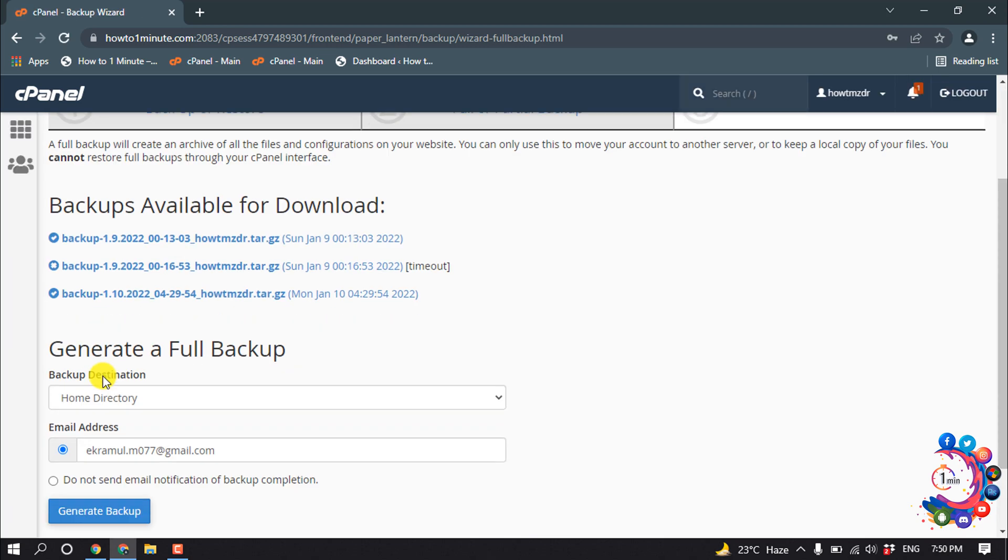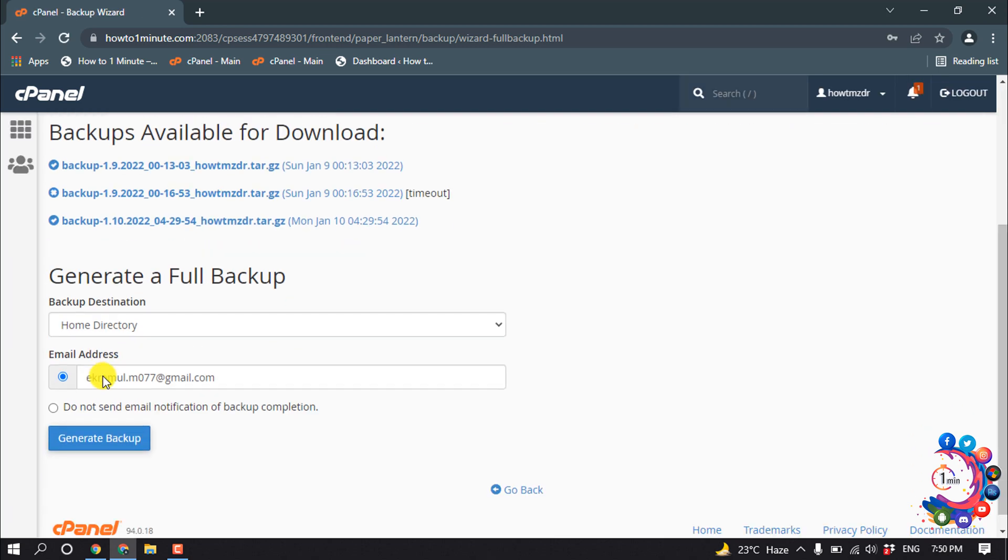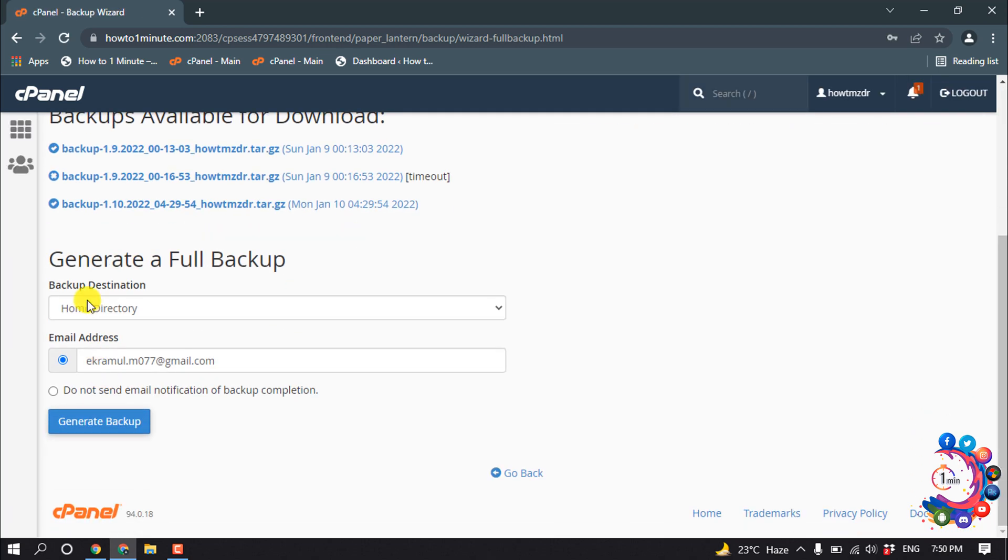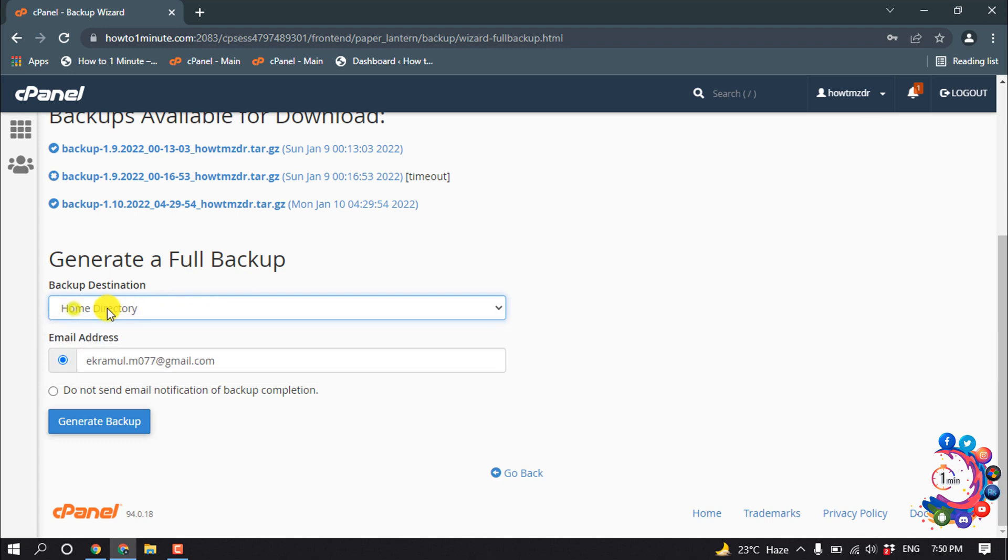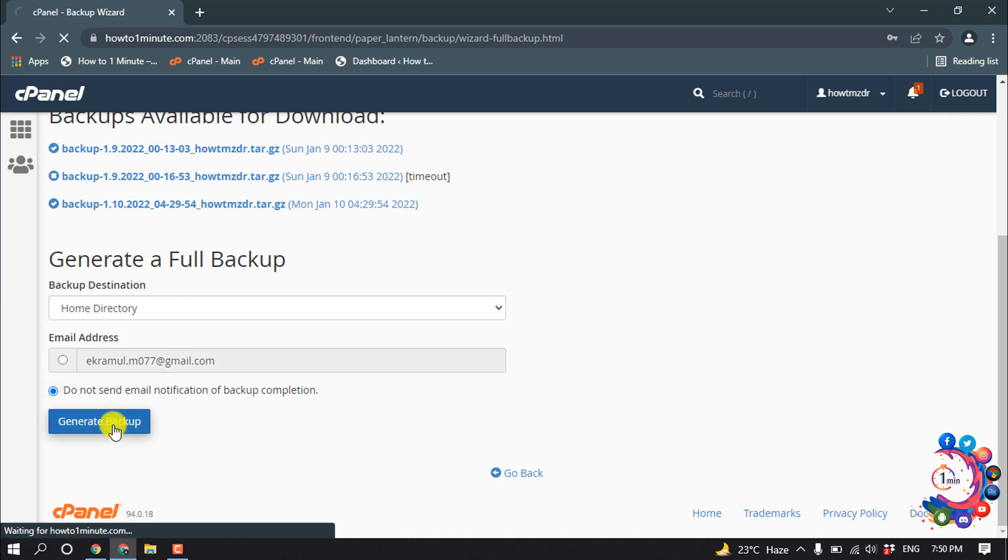And scroll down to Generate a Full Backup. Click here and select the directory where you want to add the backup file. So here I'm selecting Home Directory. I'm going to click on Generate Backup.